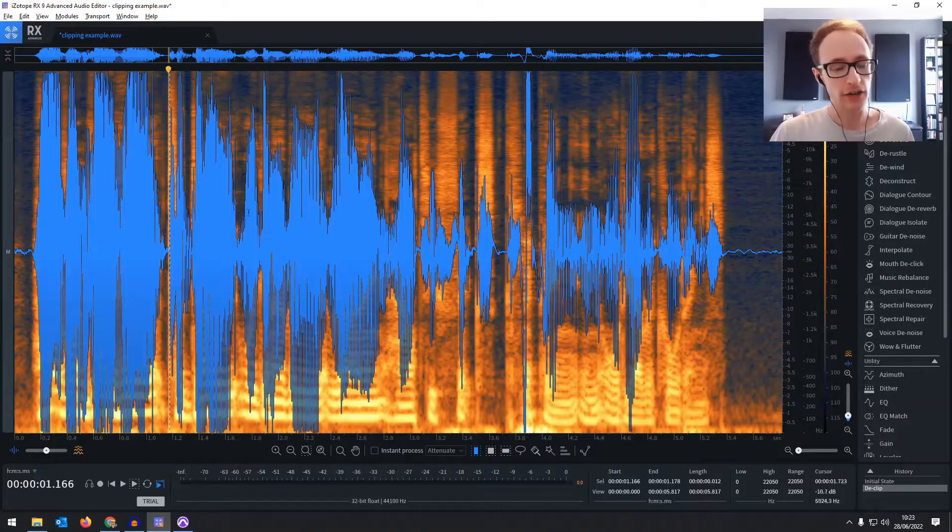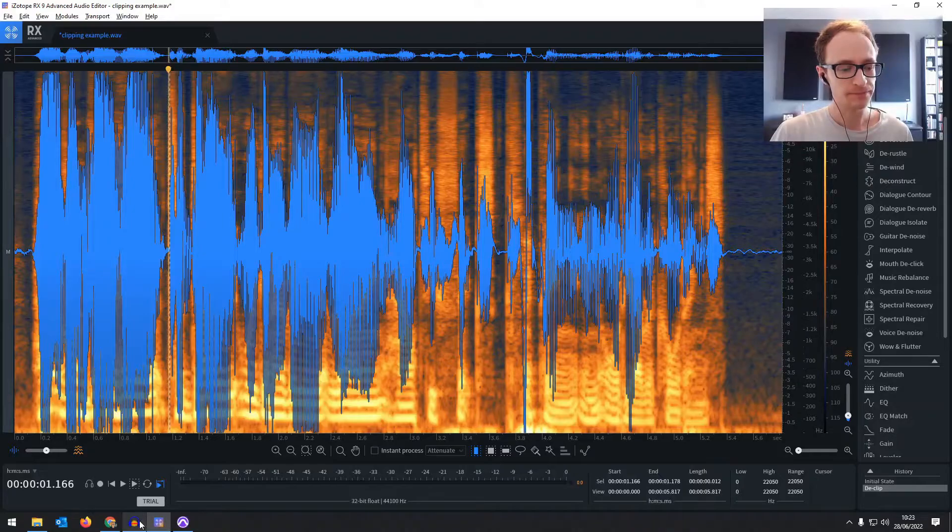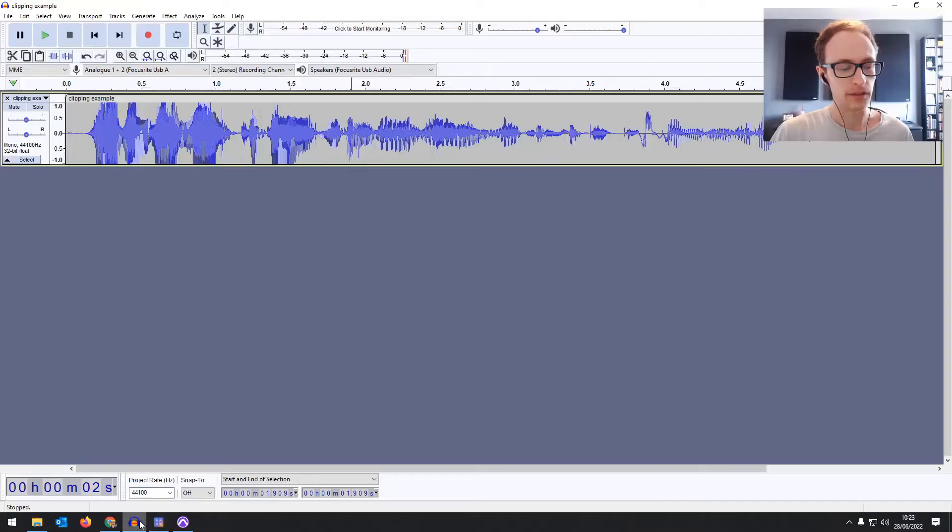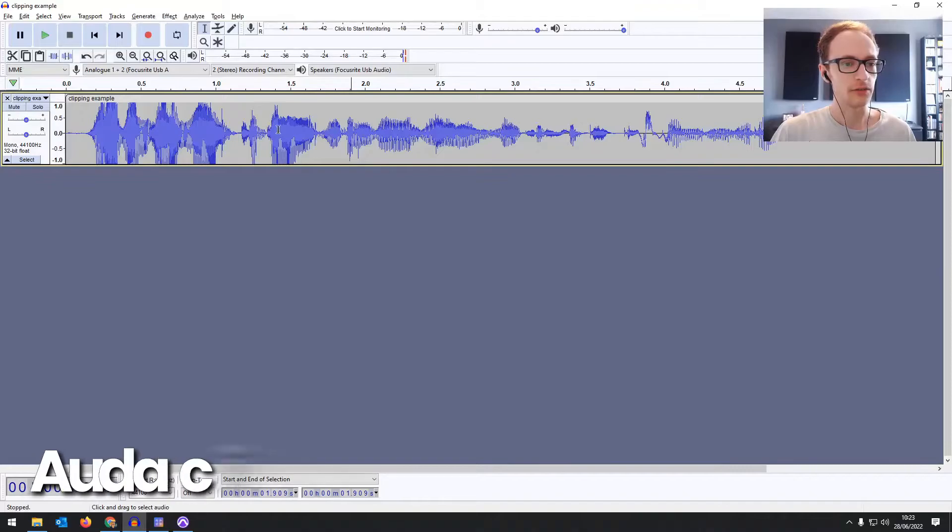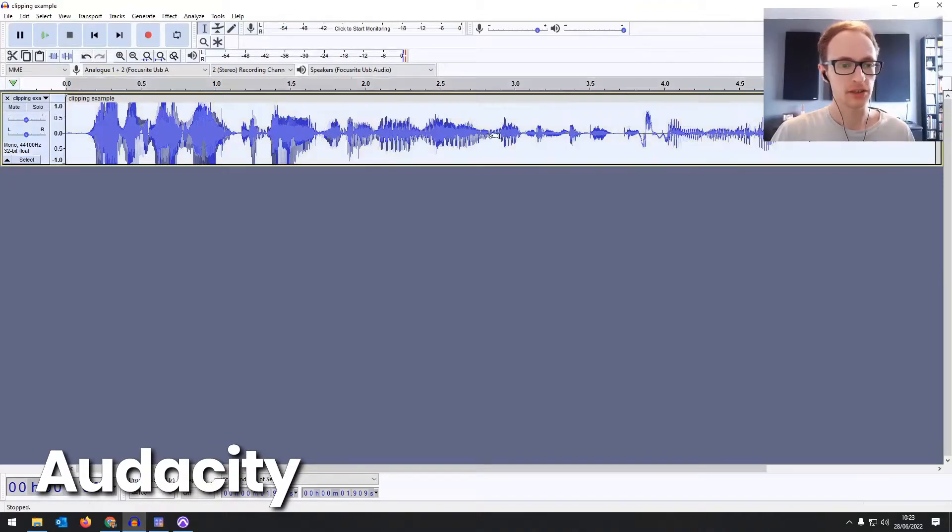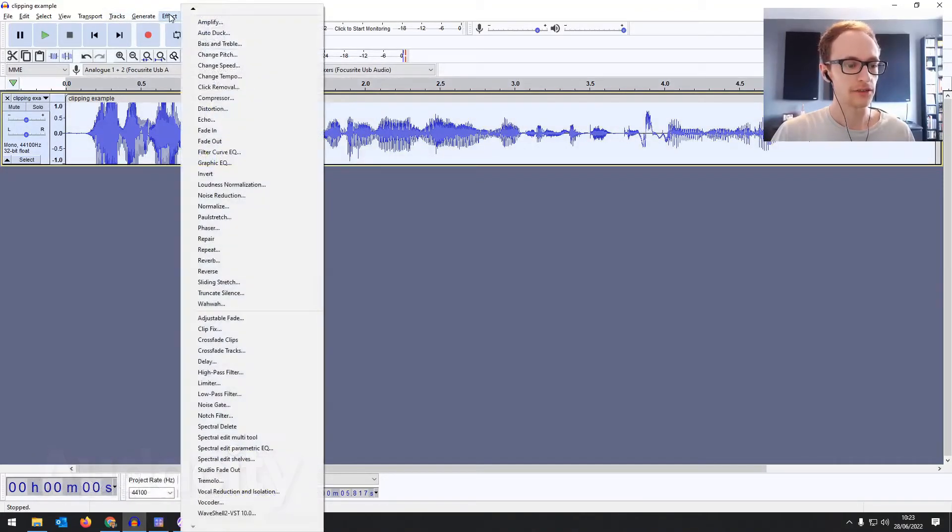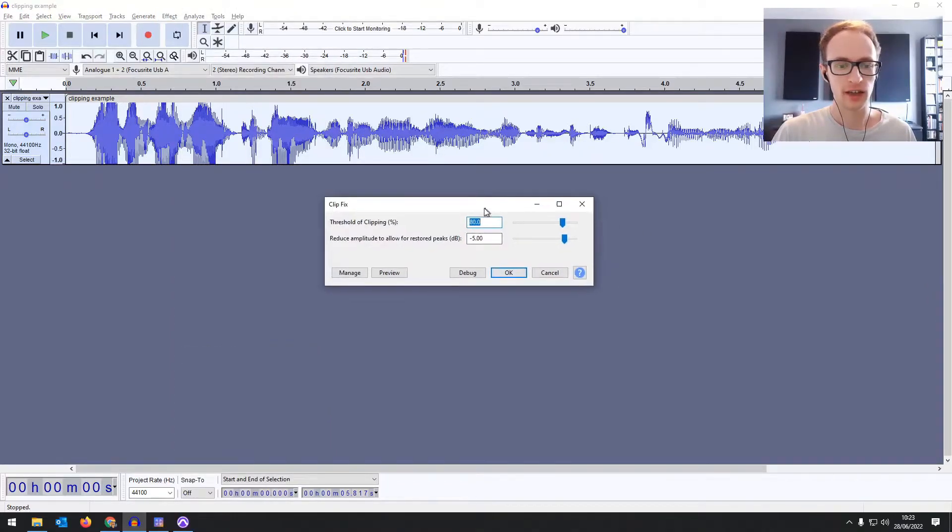But if you don't have RX, it's quite an expensive plugin, then you can do it in Audacity as well. So we've got the same piece of audio here. Going to highlight everything again. Go to Effect and go to Clip Fix. Same kind of options here.